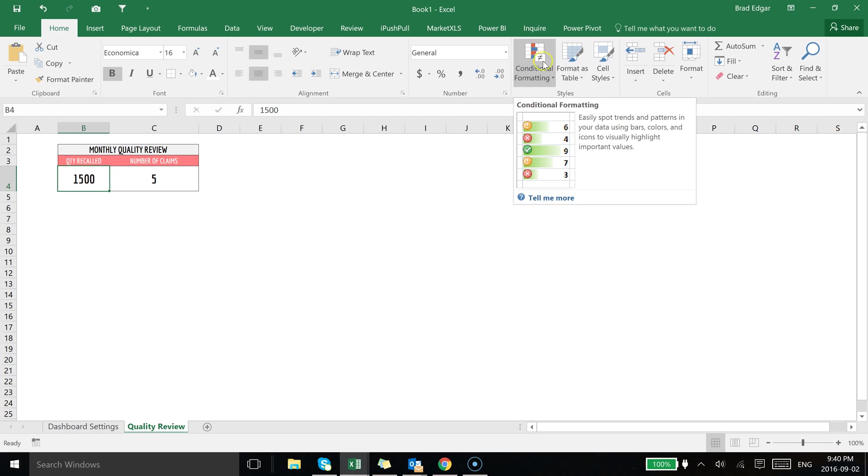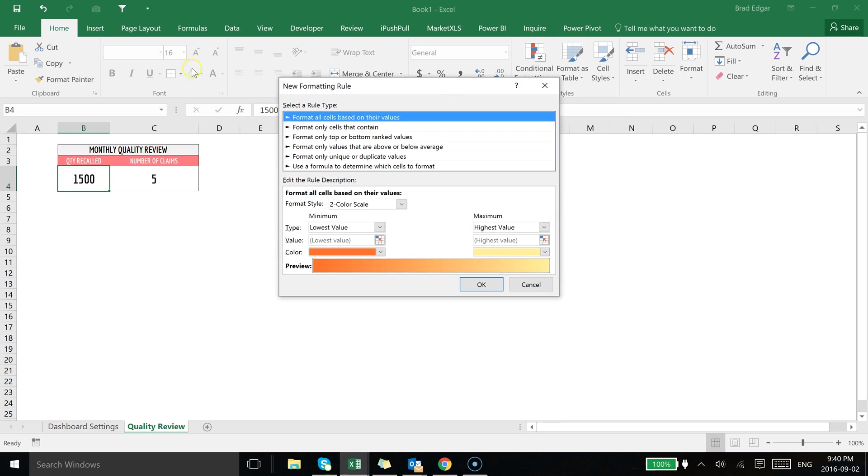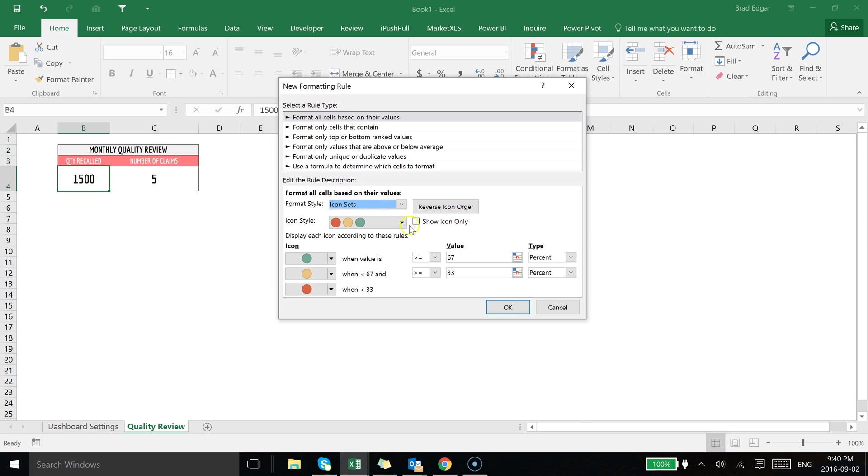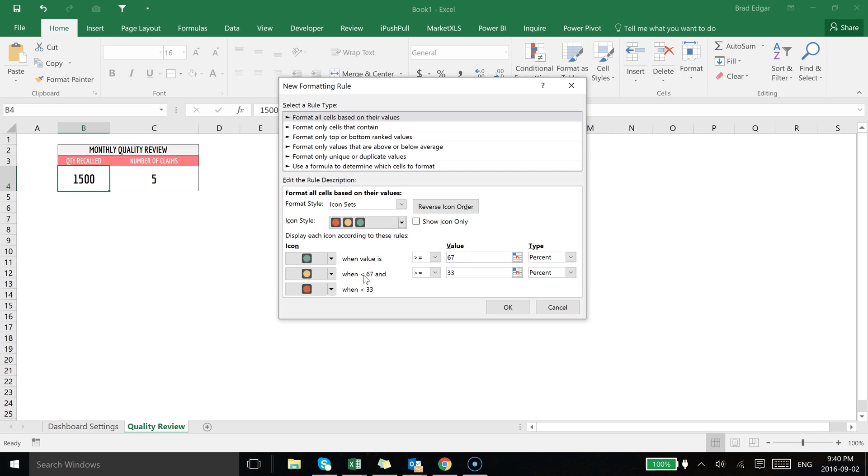So I'm going to go to conditional formatting, go down to new rule on the home tab. Then we're going to select down at the bottom here format style, I want to select icon sets. My favorite icon set is this stoplight feature with the black outline on it.